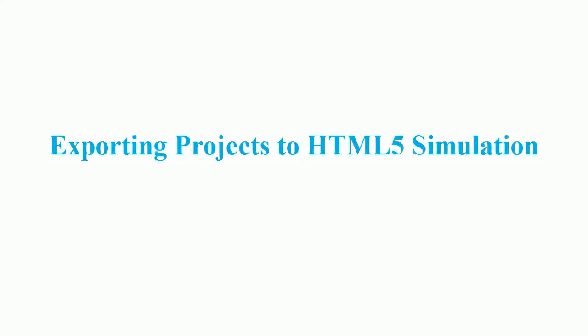Welcome to ActivePresenter tutorial. In this video, we're going to learn how to export ActivePresenter projects to HTML5 simulation.